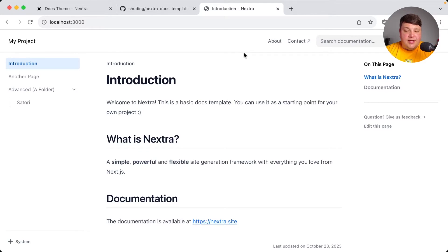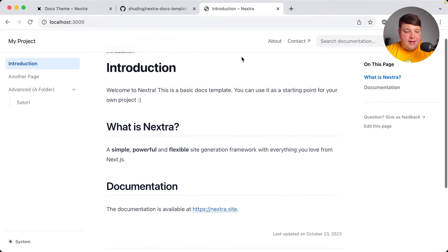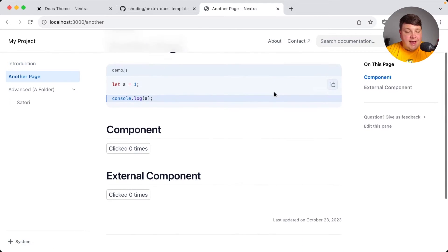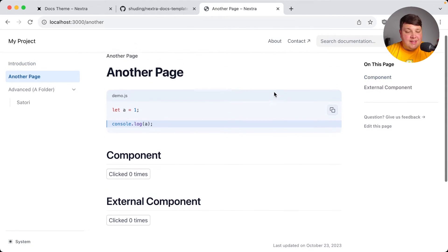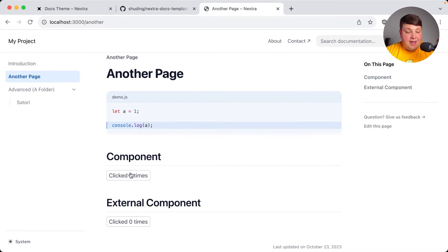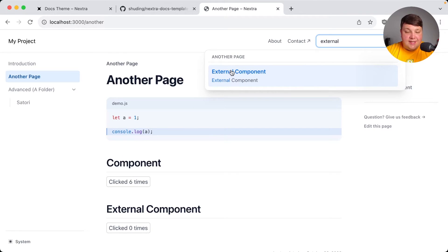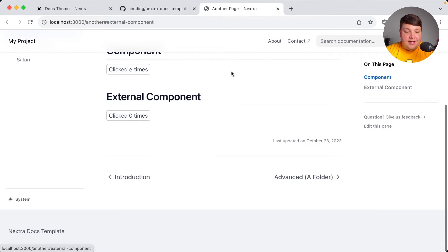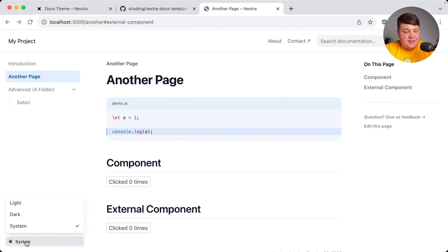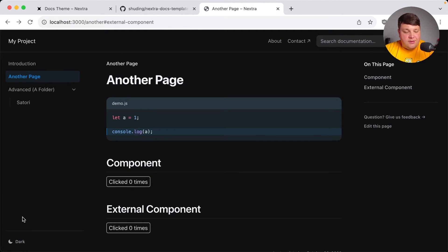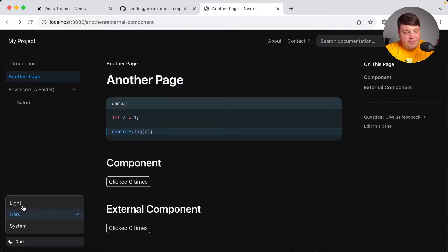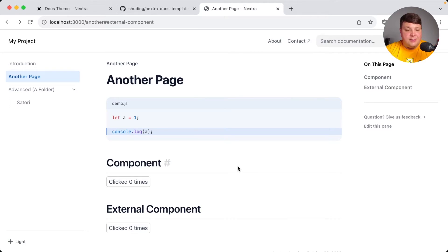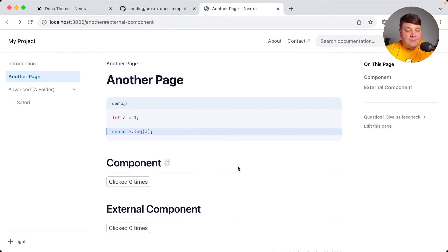If we start to navigate around, we can see some of the features that come out of the box with this. We can see some of the elements, and we can even see that we can do things like manage state if we want to create custom components. We can even search through our documentation. If I wanted to look for this external component, we can see that it pops right up and allows me to easily navigate. And we could probably expect this from most starter templates these days, but we can see that we can select our dark mode theme and it looks just as good in dark mode as it does in light.